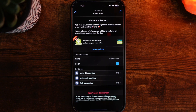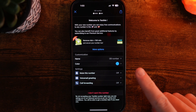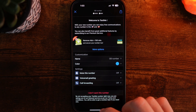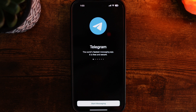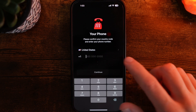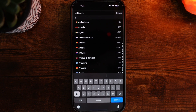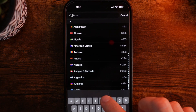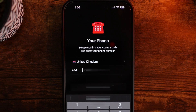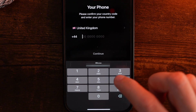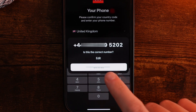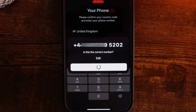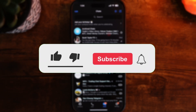Click on open. Now we need to copy this number. We can then head back over to Telegram. Click on start messaging, and then you want to enter in this number. If this number is a United Kingdom phone number, paste it in here. Click on continue, then select continue again, and now you will be able to sign in and create your Telegram account.